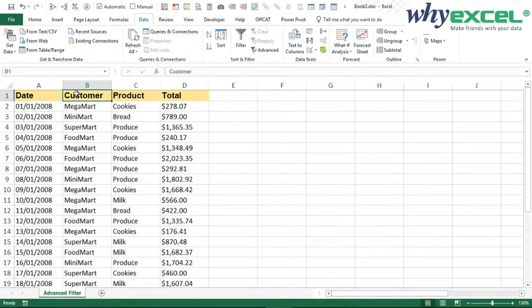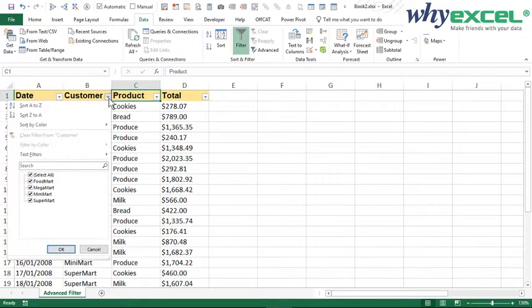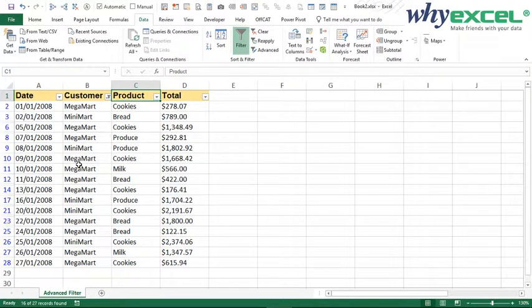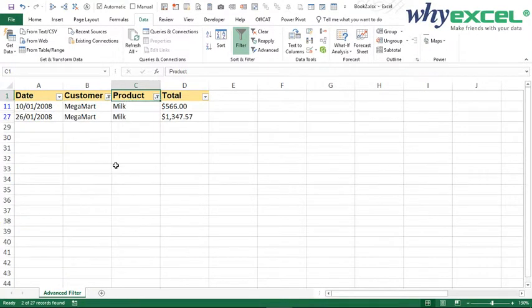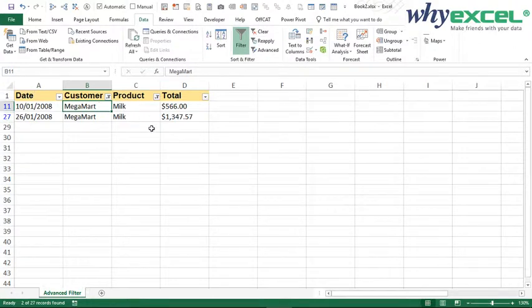Typically, in this situation I have customer and I have product. I just want to filter by specific criteria. We just need to turn on the filter. For example, the customer name starts with M — I will put M* and press Enter. I want the product name to also start with M — M* and press Enter. I get Mega Mart as well as two milks. This is a little bit not so interesting because I want to copy this result somewhere else.